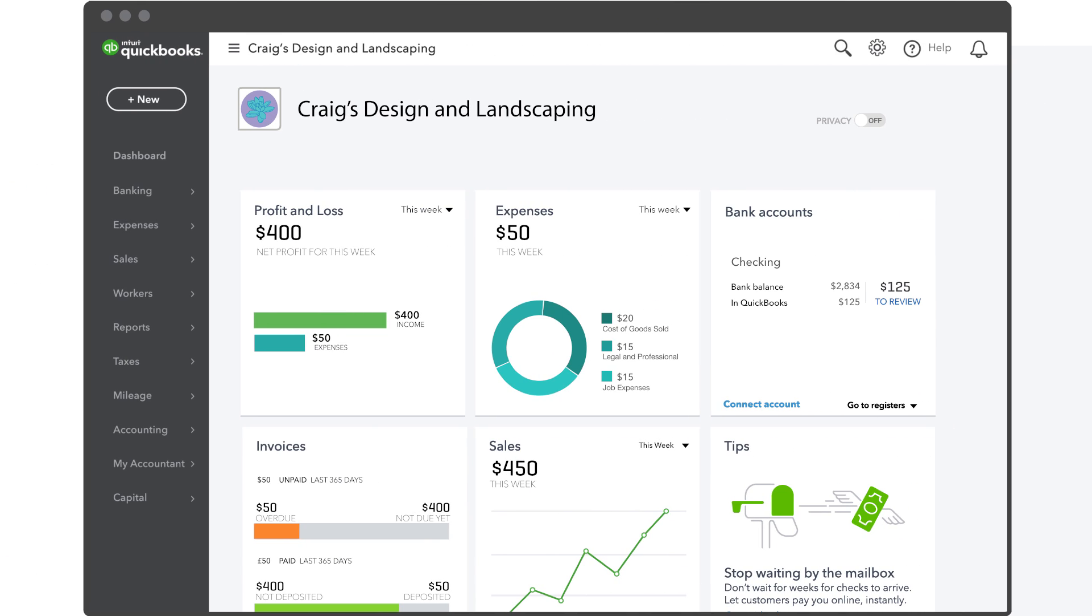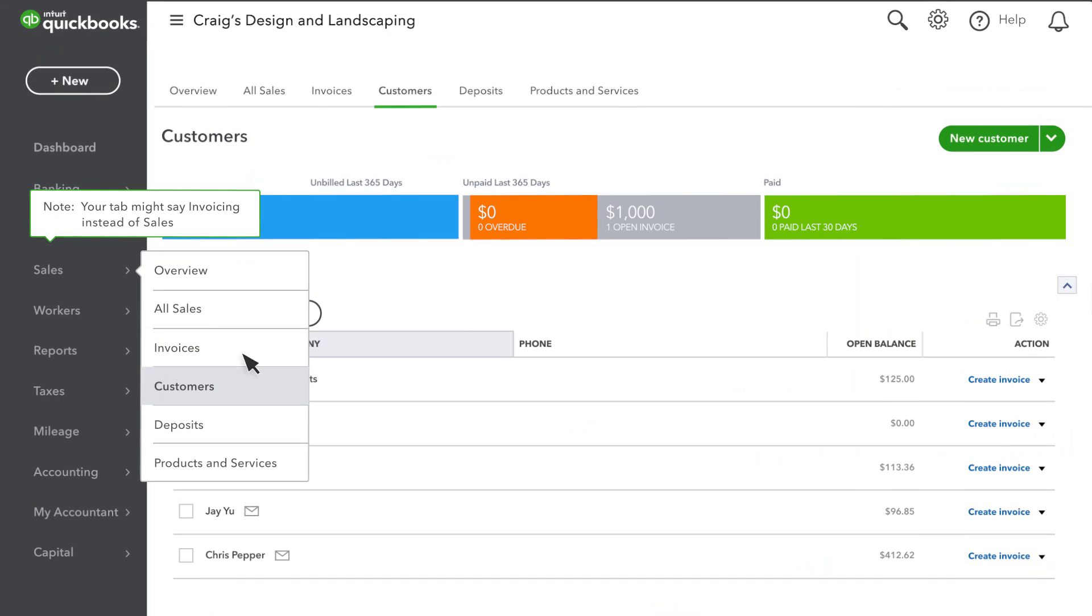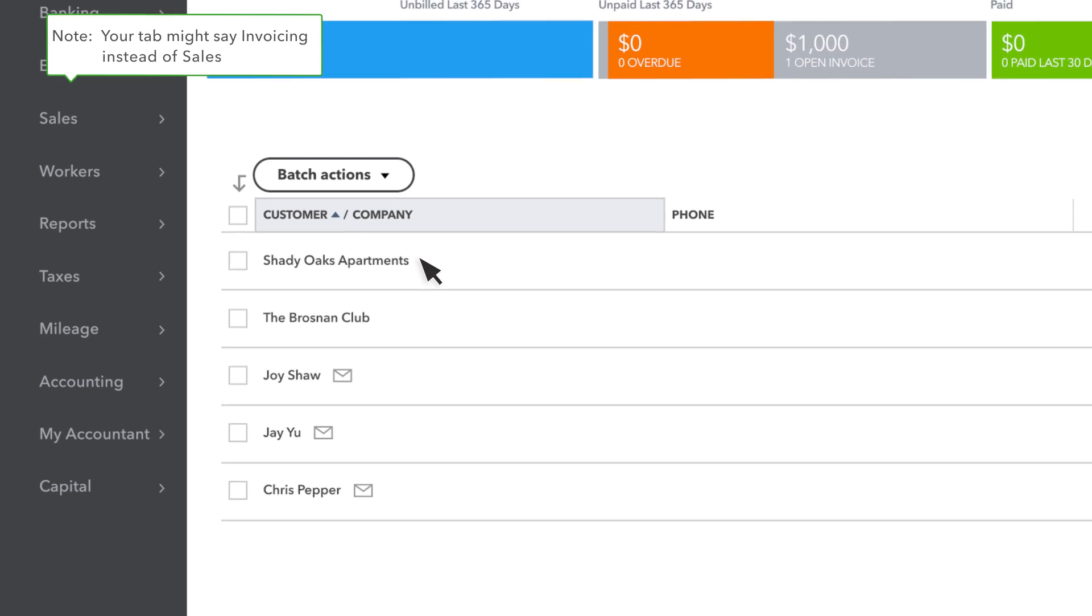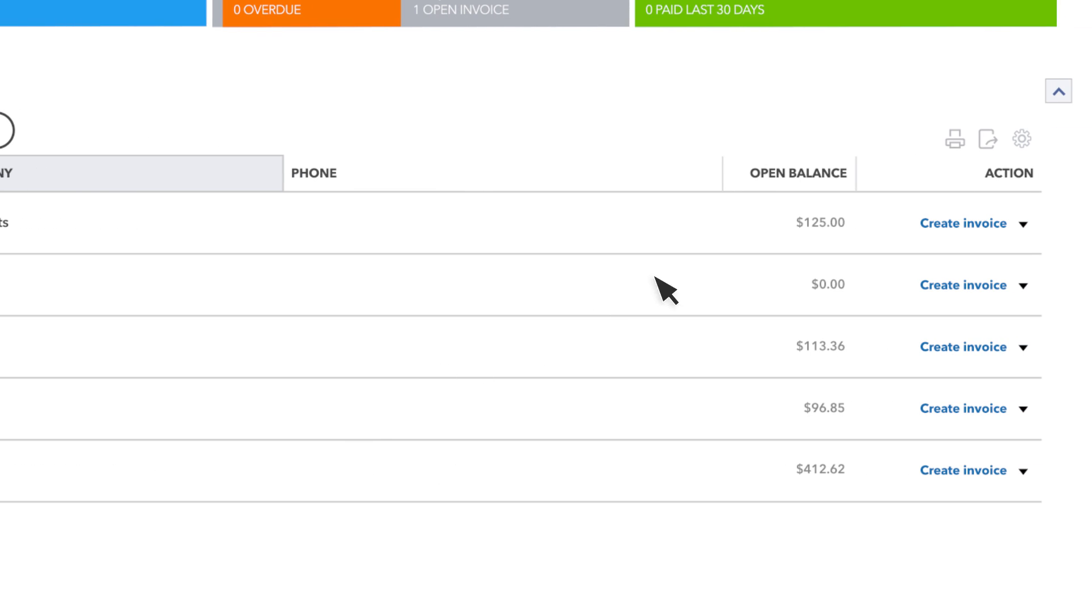Let's start by looking at the Customers list. Select Sales and select Customers. The Customers list keeps track of who you sell things to and provide services for. It also gives you the current balance for each of your customers.